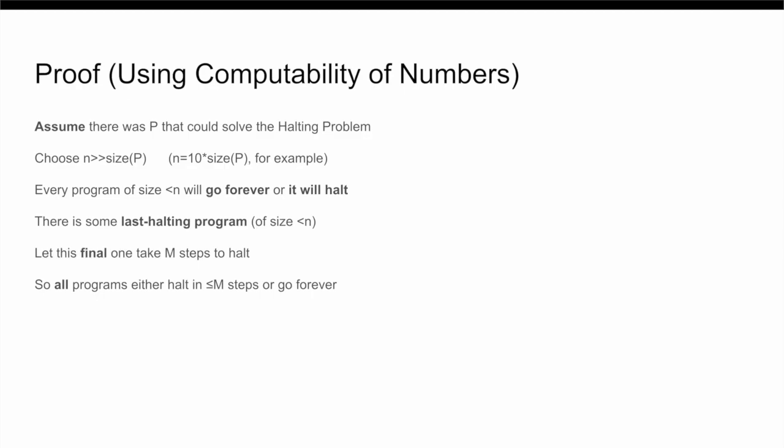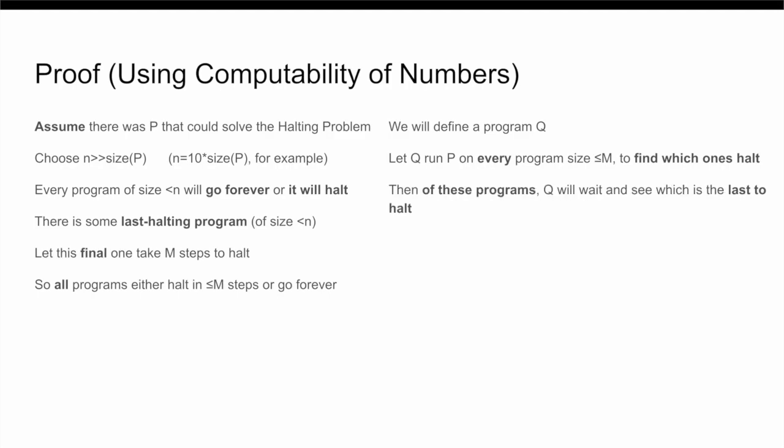So, now what we're going to do is we're going to define the program Q to cause a contradiction. Q is going to systematically take every single program with less than n characters, and it's going to run P on that program to tell if it ever stops. Then, once Q knows which programs are ever going to halt, it's just going to run each one of these programs and determine which one takes the longest to do so. In other words, Q is going to be able to figure out what the value of M is, because it's just going to run through every program that halts, figure out what the last one is, and then it'll know the value of M.